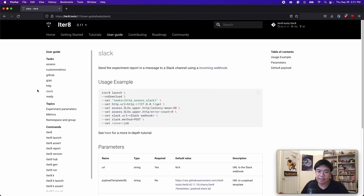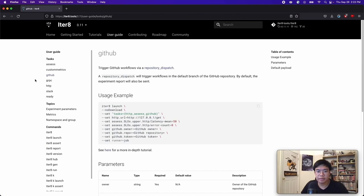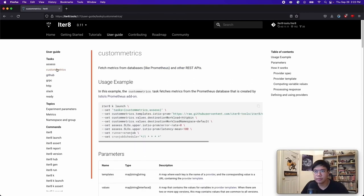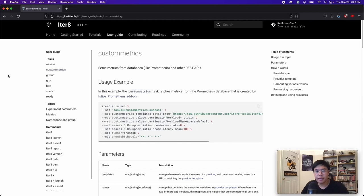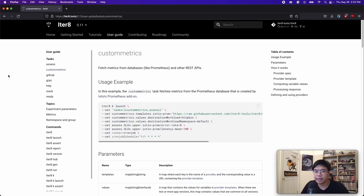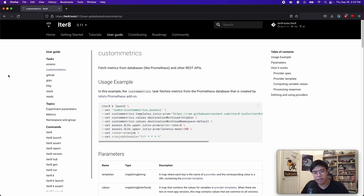We have the Slack task, which allows you to send a message to a Slack channel. We have the GitHub task, which allows you to trigger a GitHub workflow. And lastly, we have the custom metrics task, which fetches metrics from a database or from a REST API. And I think this is a task that will be most interesting to all of you who are attending Prometheus Day because many of you already have your own way of collecting metrics and are using Prometheus to store said metrics.